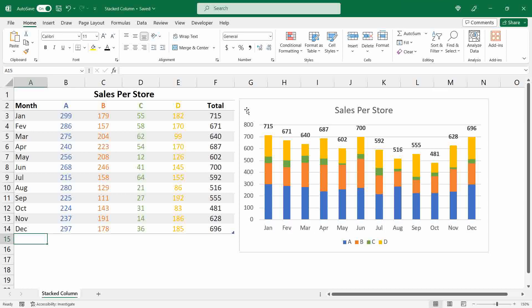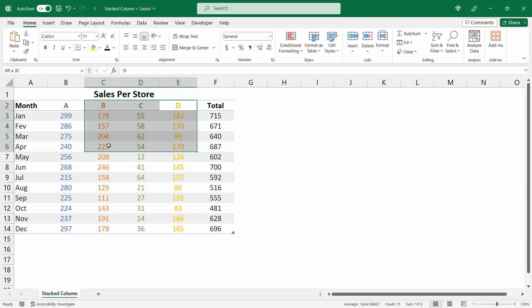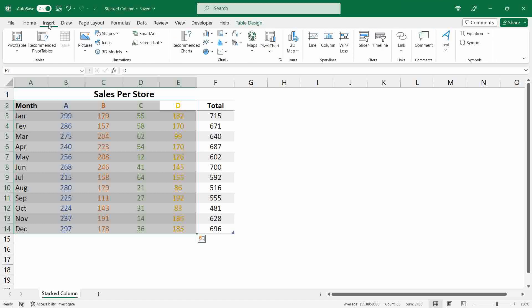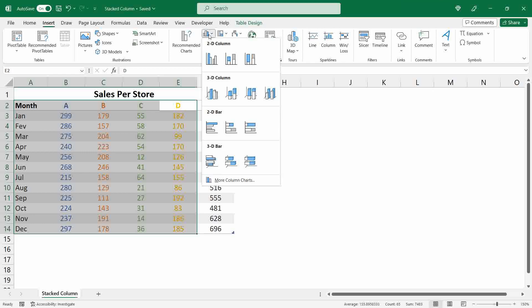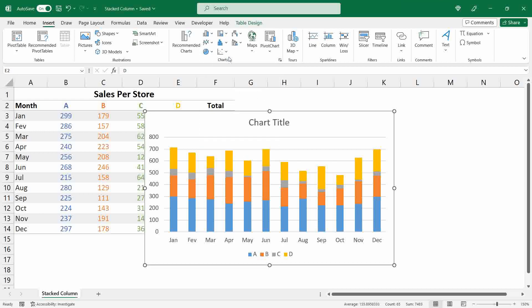To start, I'll just delete this chart and then we can start from scratch. The first thing you need to do is select the range that contains the information you want to visualize. Then go to the Insert menu and under the Charts group select the column or bar chart icon, then click on the second option which is the stacked column.